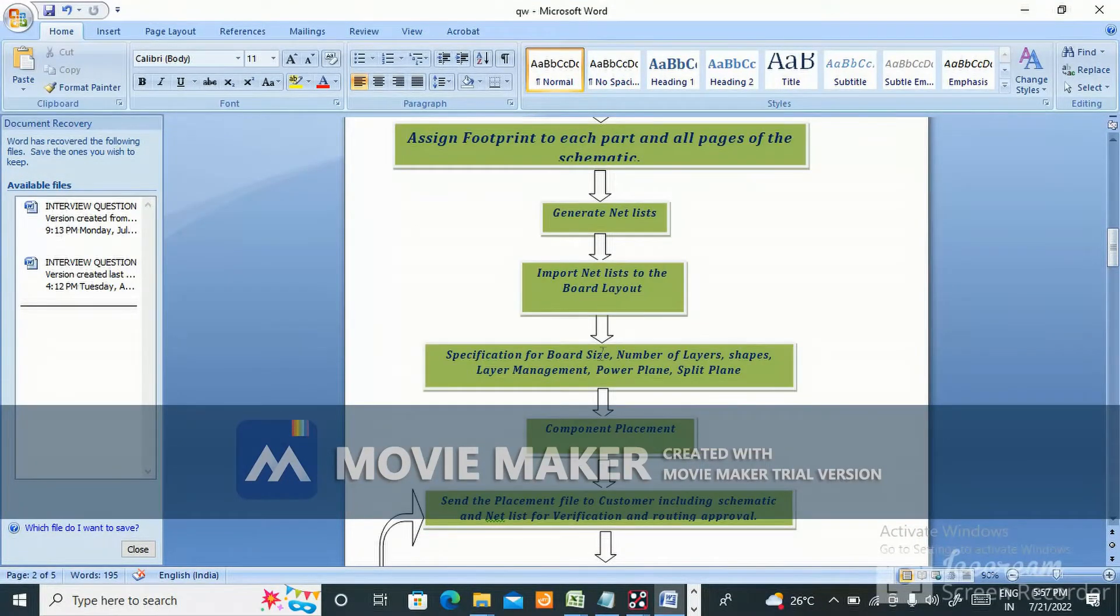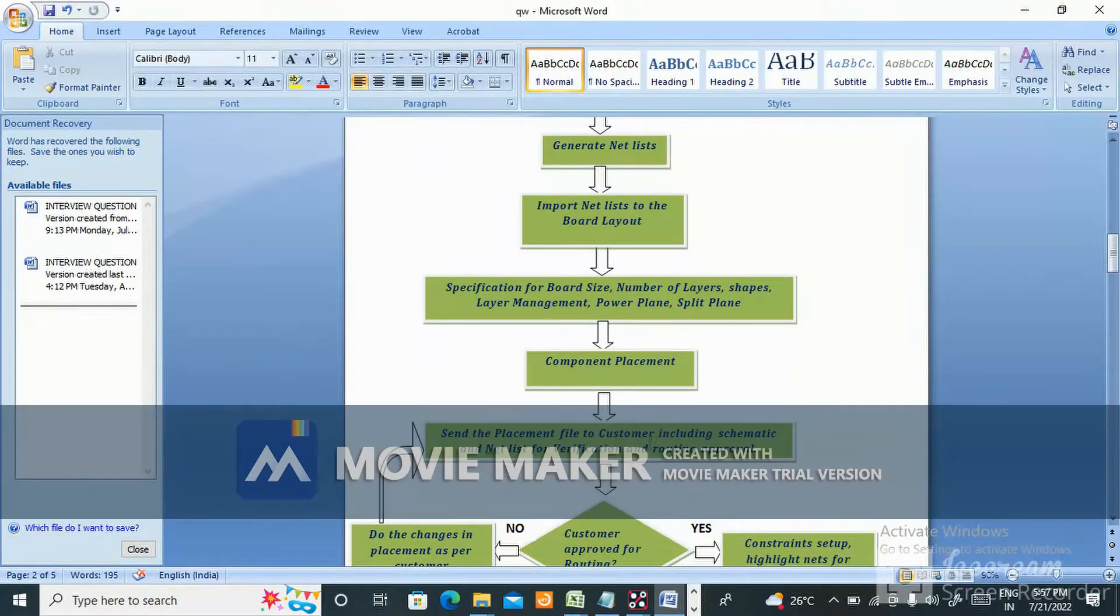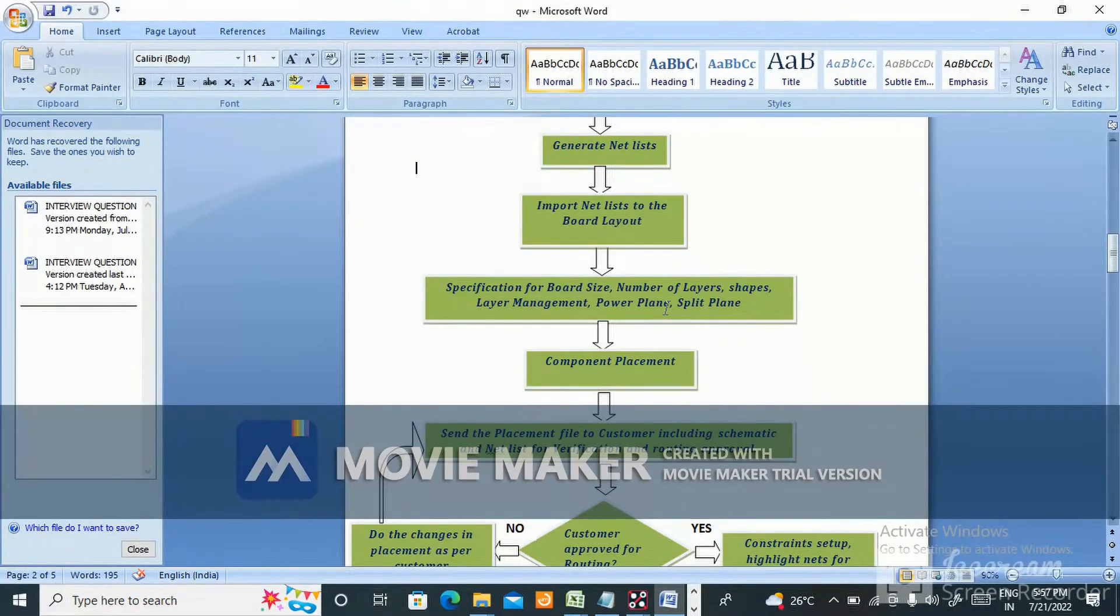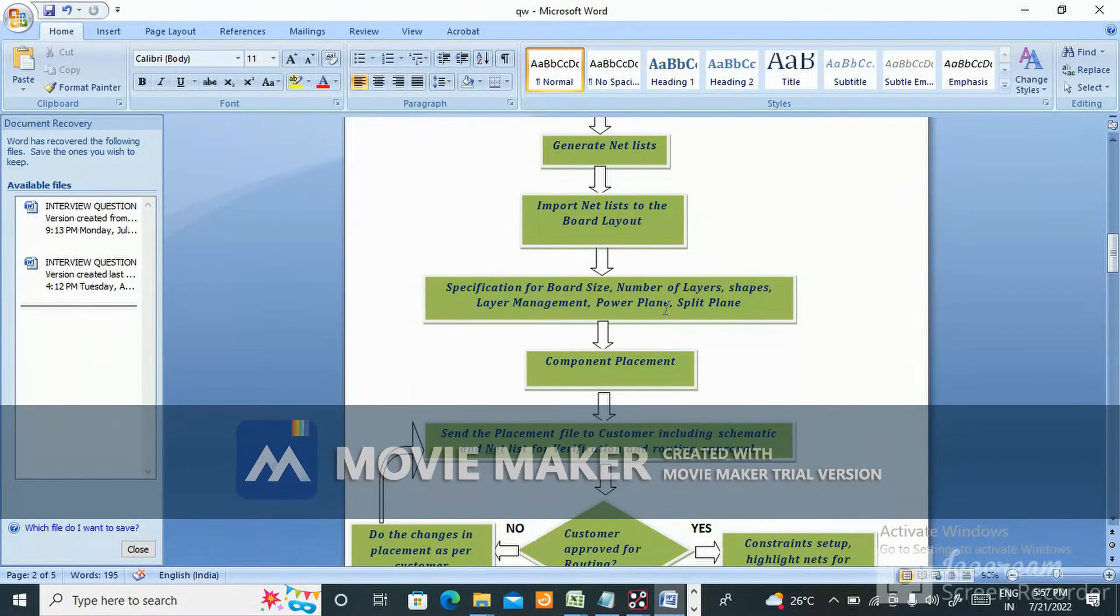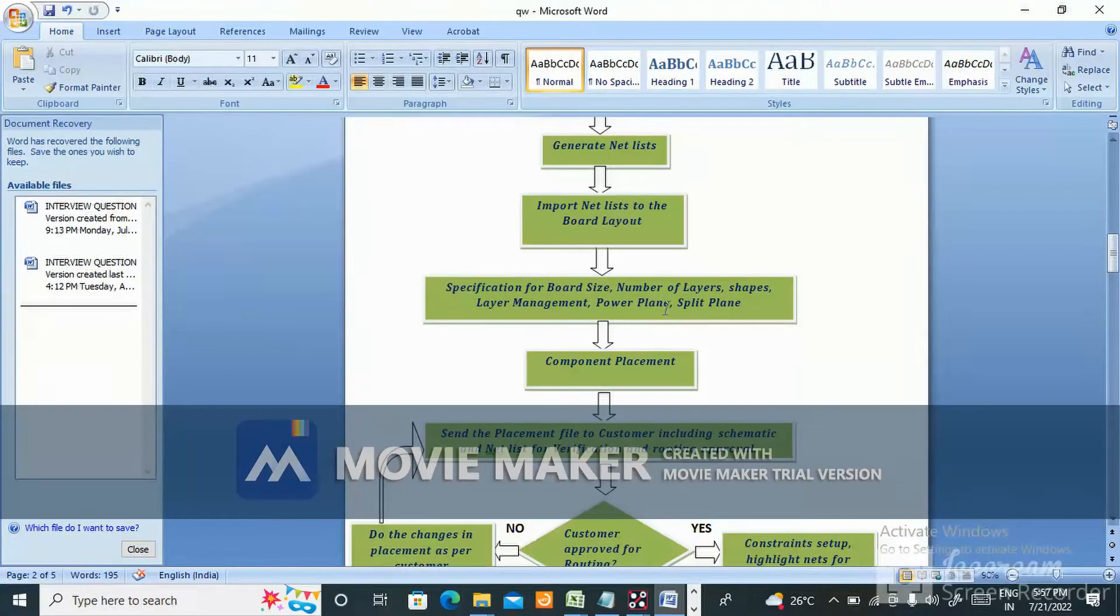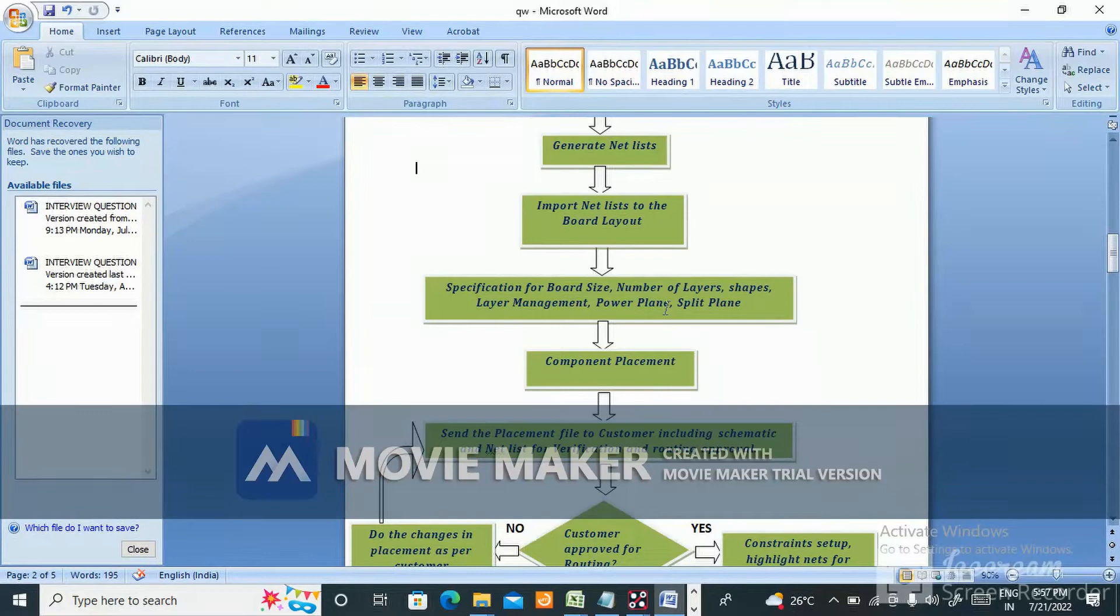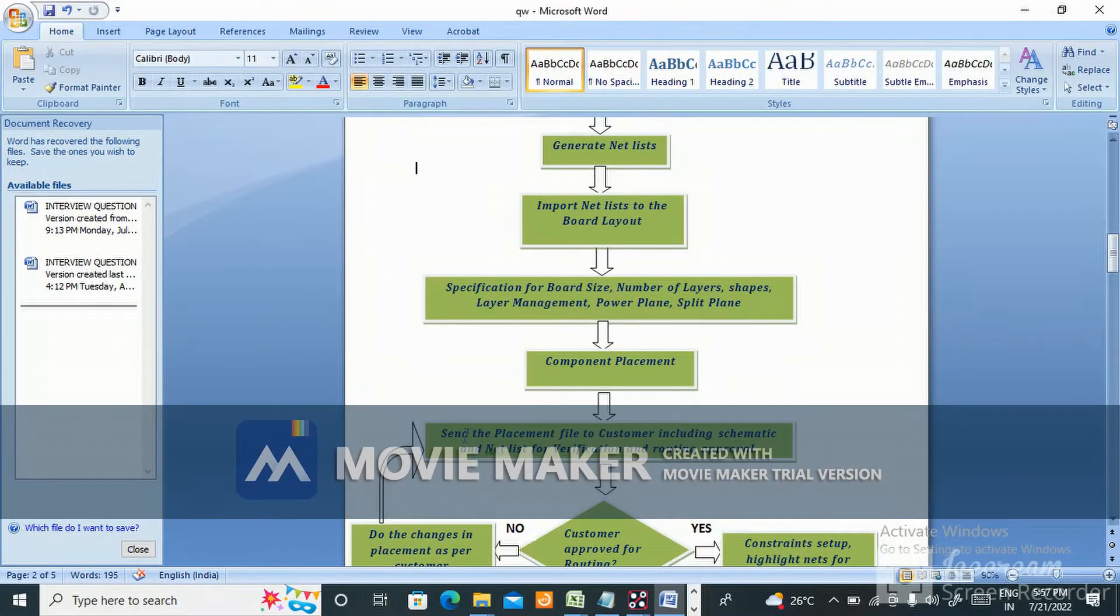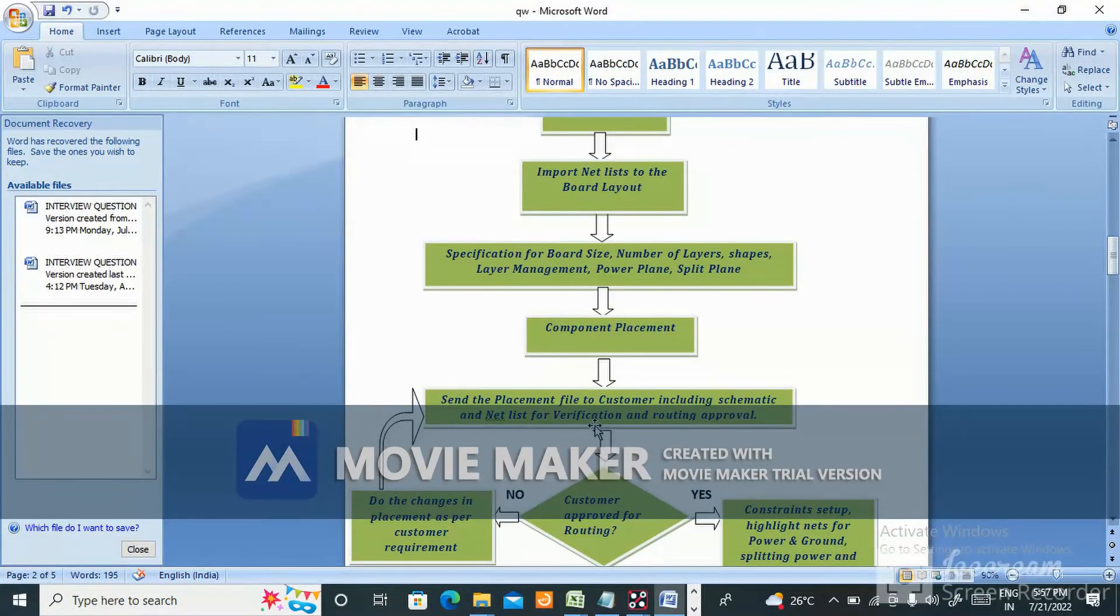Component placement - the client will give you specifications for connector placement, LEDs, BGAs, microcontrollers, where they want particular sections. Analog section will be different, digital section will be different. After component placement, send the placement file to customer including schematic and netlist for verification and routing approval.